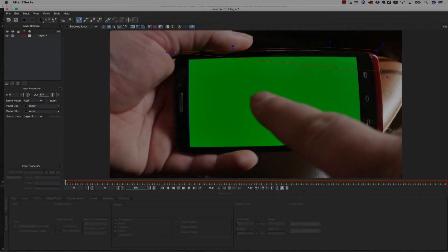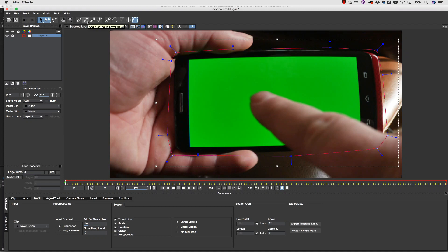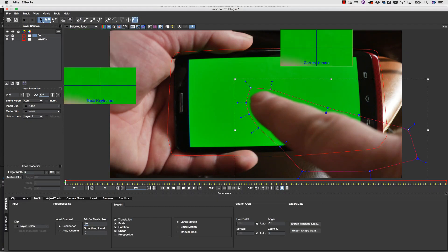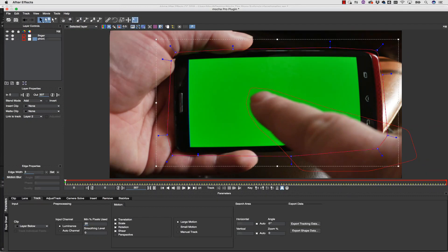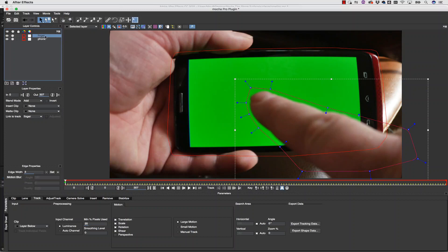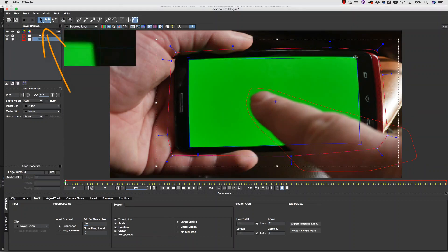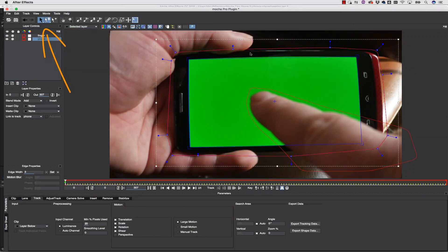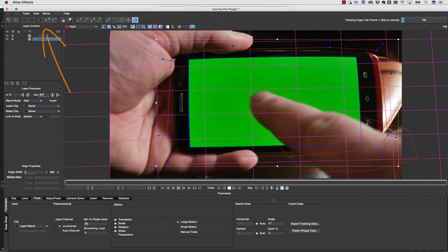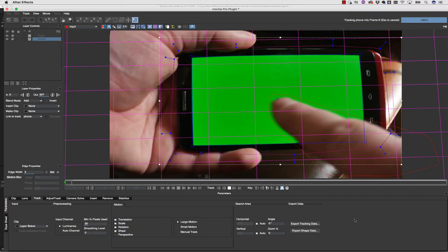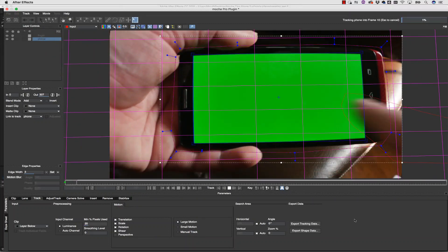I can use shapes as holdout mats for other tracking layers simply by stacking foreground shapes in the layers above shapes that define background areas. If I create Mocha Shapes around my foreground elements first, I will always have holdout mats as I track background elements below them.